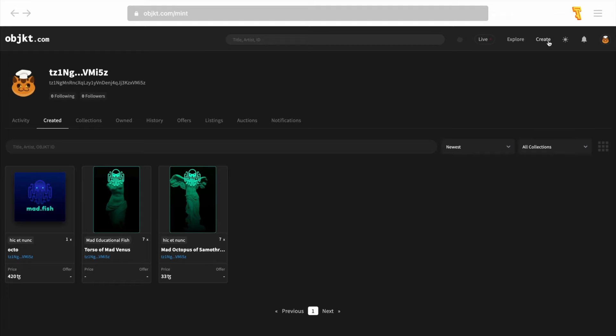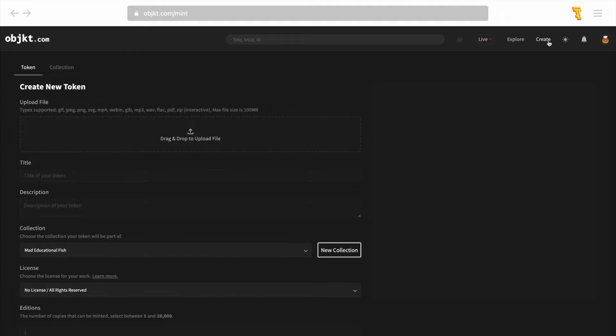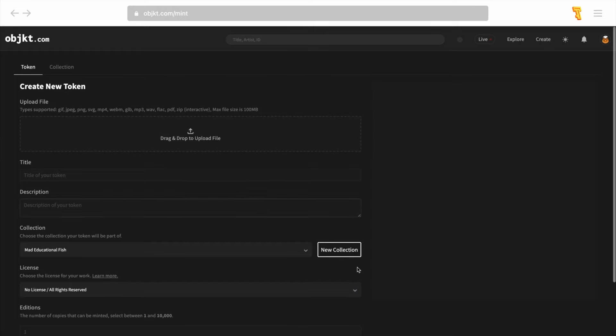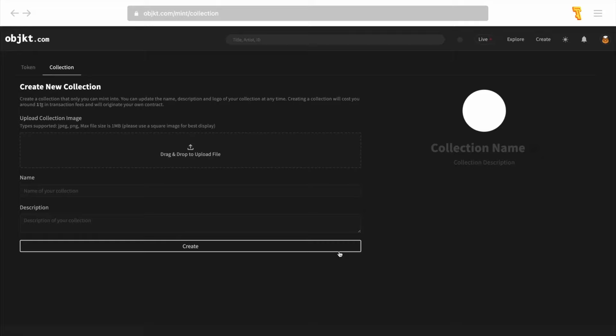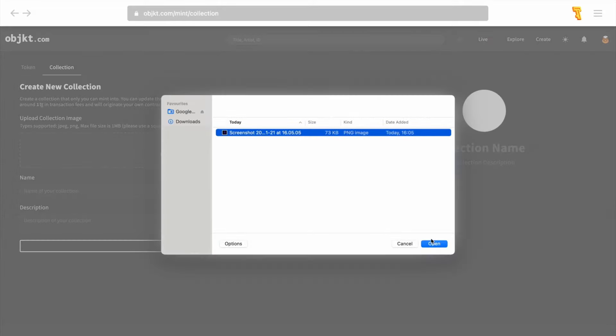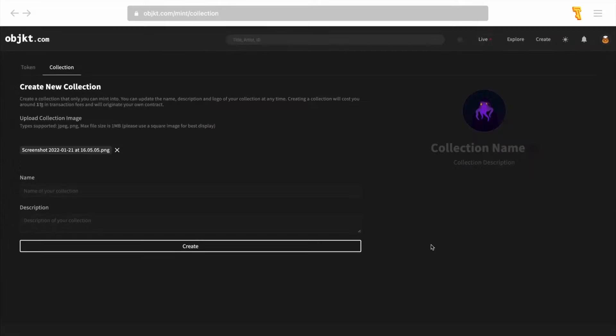Then you can go to the create section. Note that objkt.com will offer you the ability to create collections where you can add new NFT tokens. By creating a collection, you add a new contract to the chain that can be updated in the future. Before you can create your own token, you will need to create your first collection. Upload your collection logo, then add its name and description.